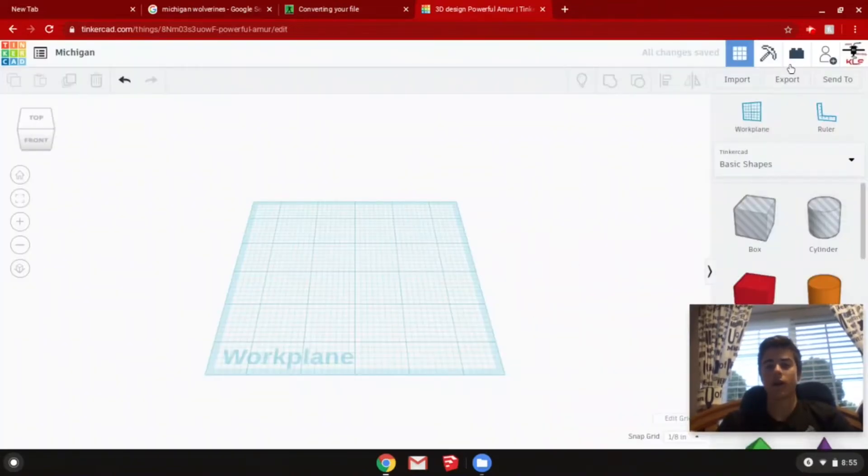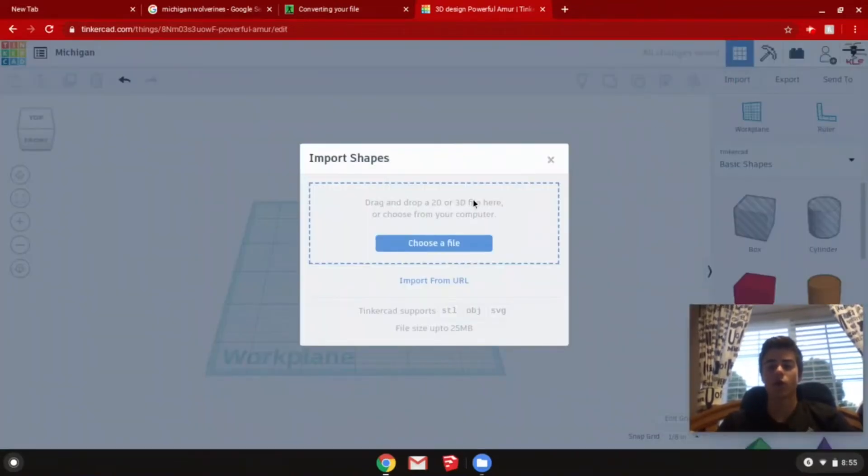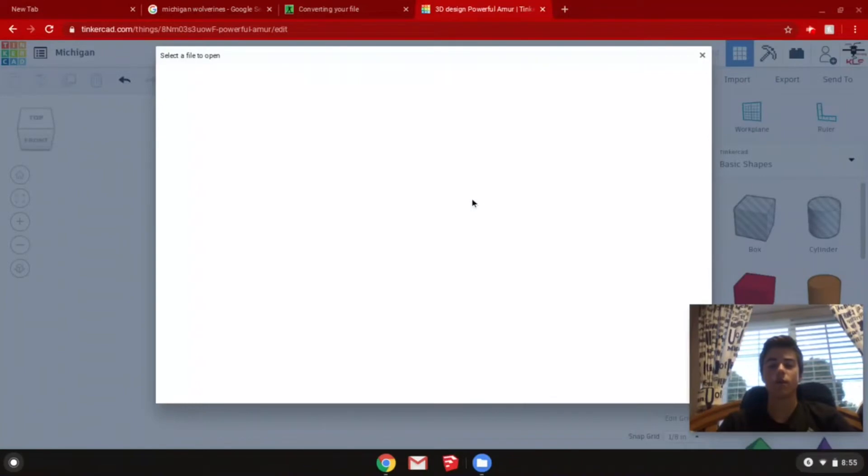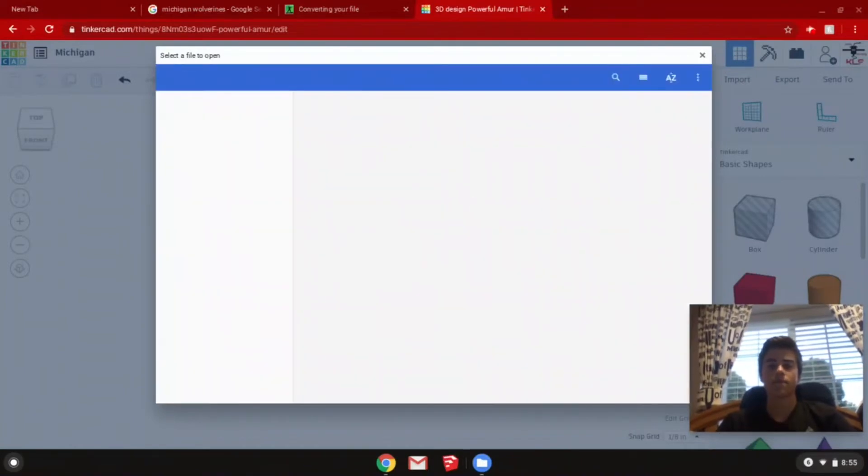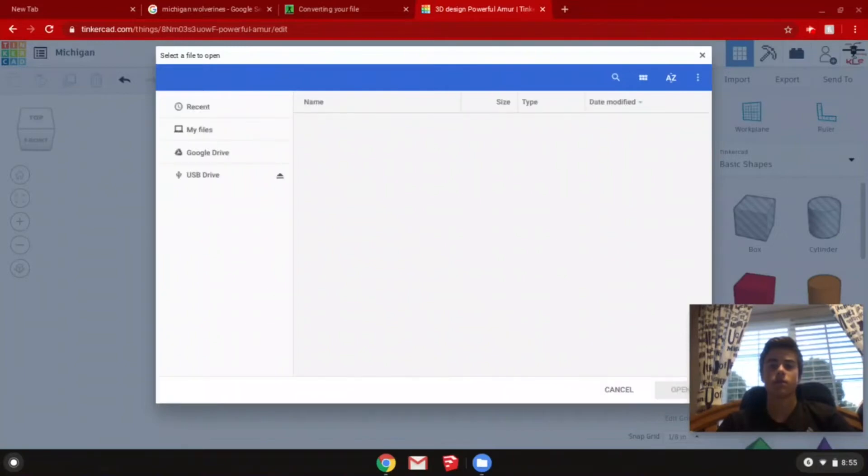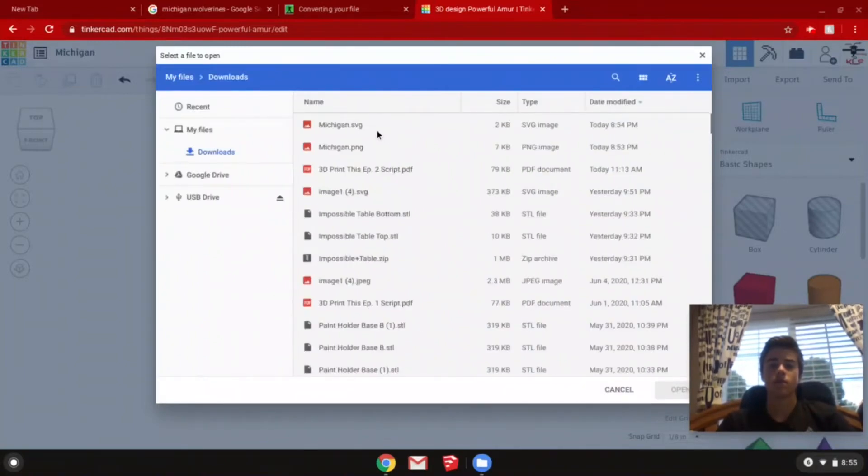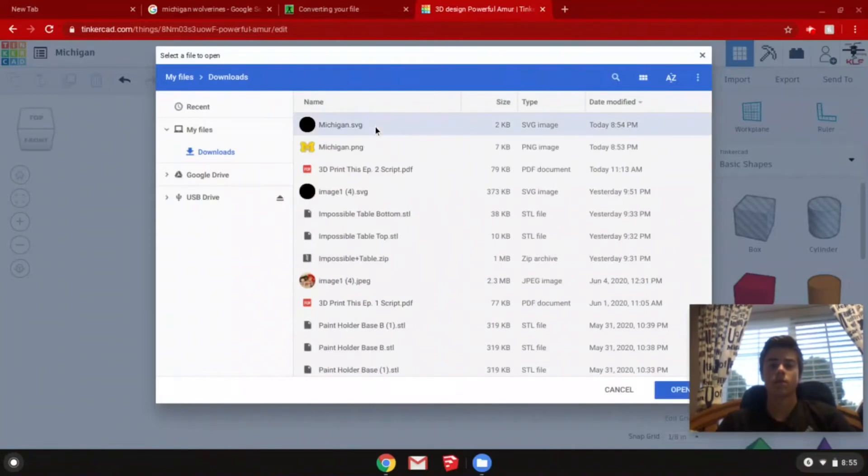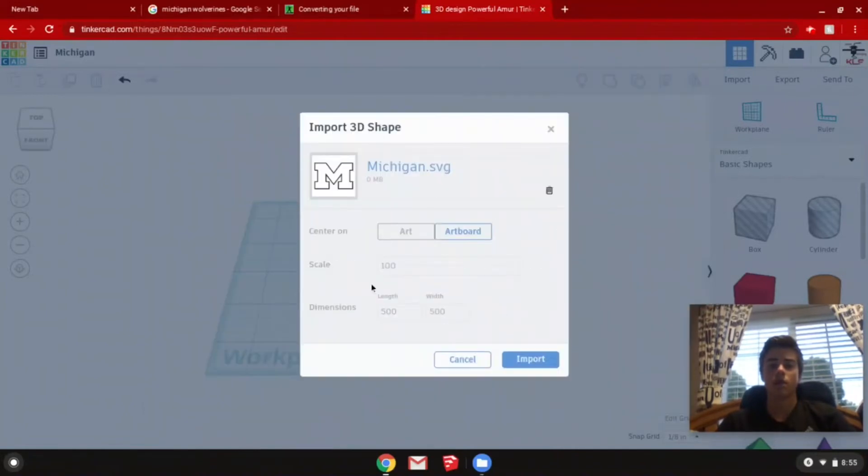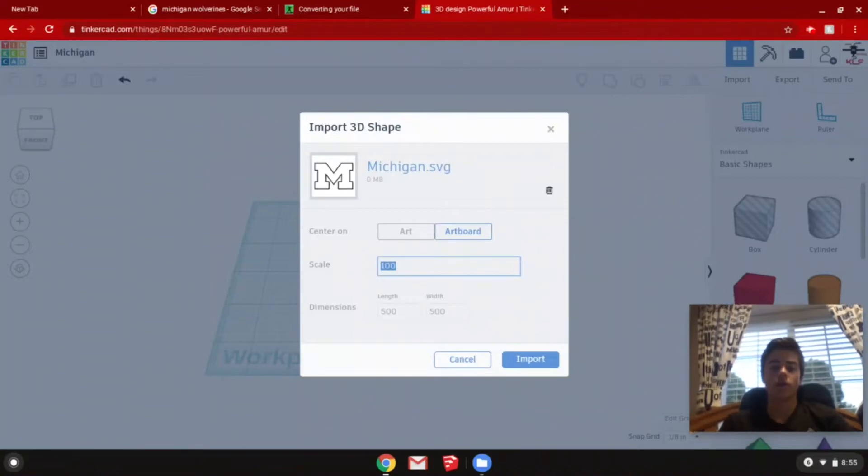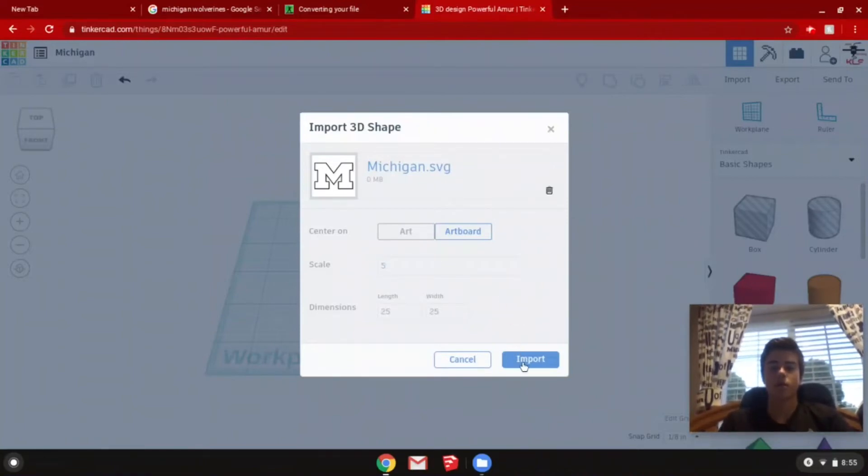Once you have that, you can import your new SVG image. I also like to change the scale down so it's a little bit smaller. Then click import.